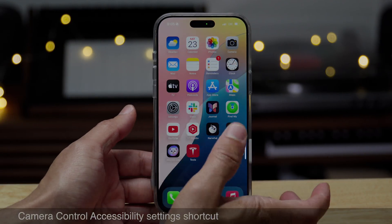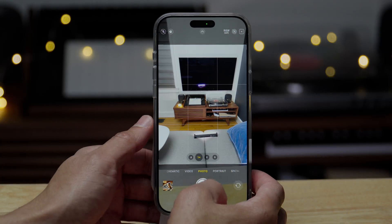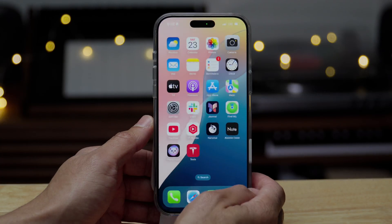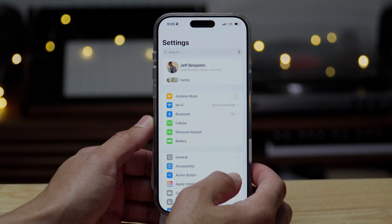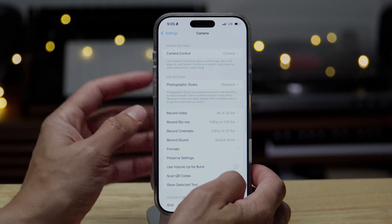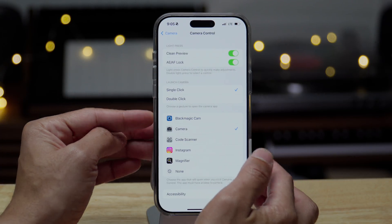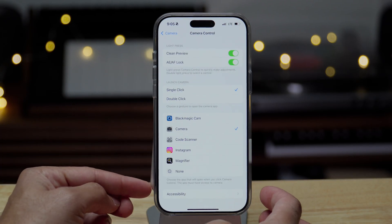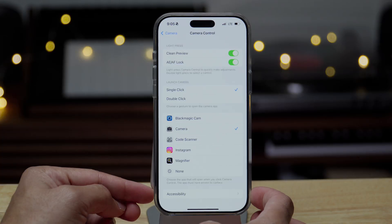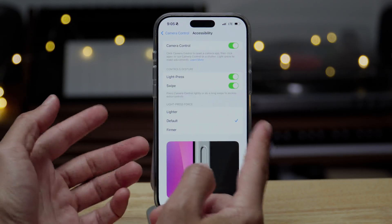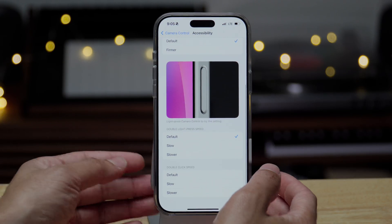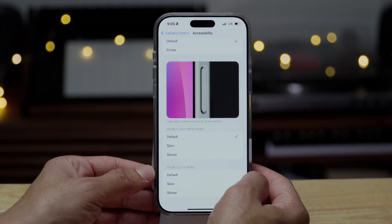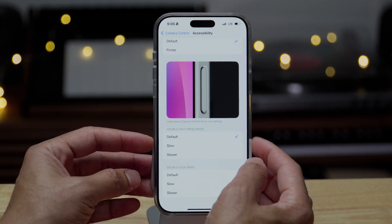So if you own an iPhone 16, of course you have the camera control button, which allows you to quickly access the camera app or any app that you have set as a shortcut for the camera right here. So, but what's new here in 18.2 beta four is having access to the accessibility settings directly from the camera control preferences.